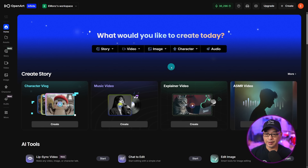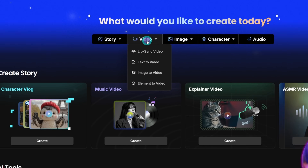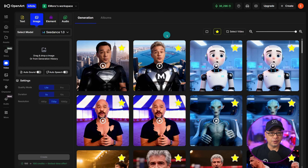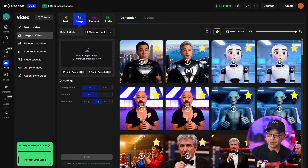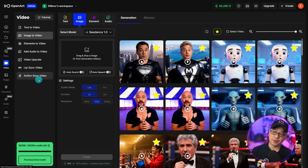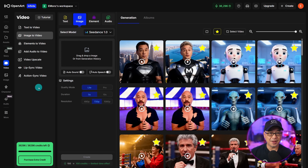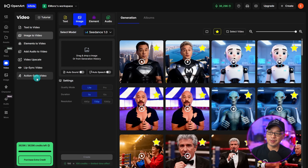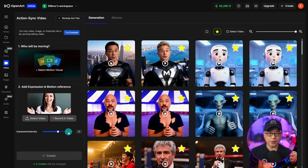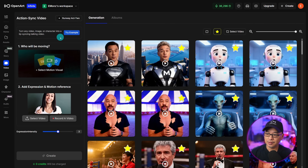Let's jump right in and head over to the video tab. We're going to click on that, and you can find the feature within the side panel here. We're just going to open it up and then you'll see Action Sync Video. Now at the time of recording this video, it's currently in our test system, so anything you see may change and this may even be called something else. The way this works is pretty simple — you see we have Runway Act 2 here.